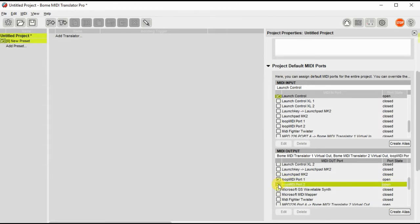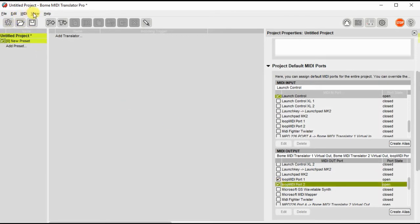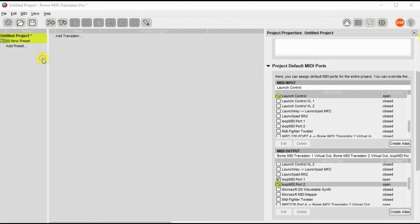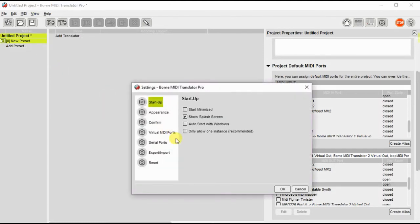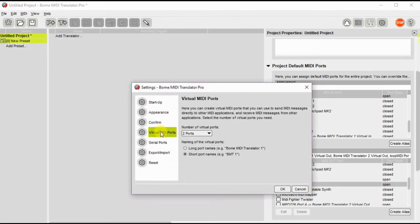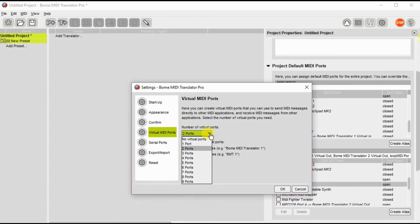Now in Bome you can actually also define a number if you need more ports. You can go to the settings, go to virtual ports and create up to I believe 9 ports here. I'm not going to do that today.